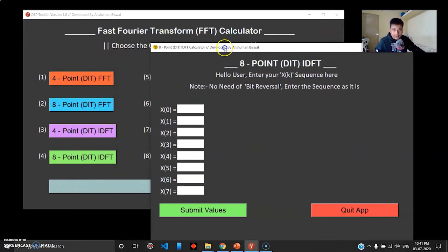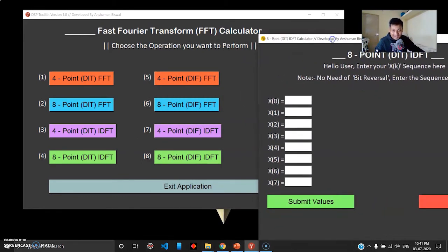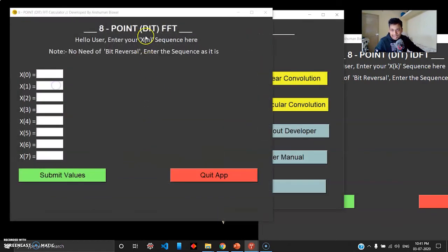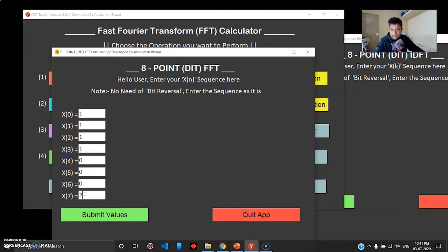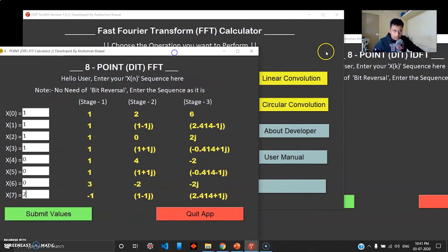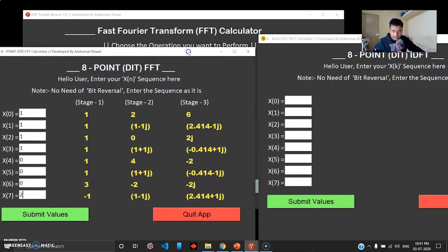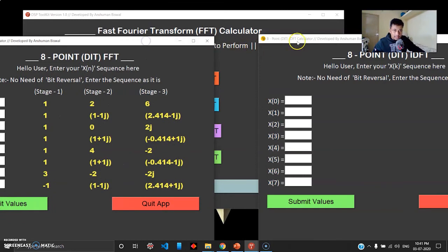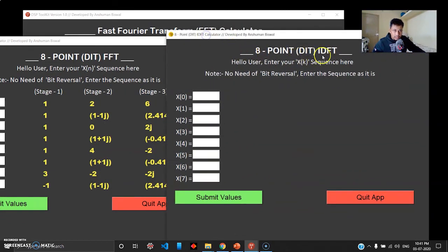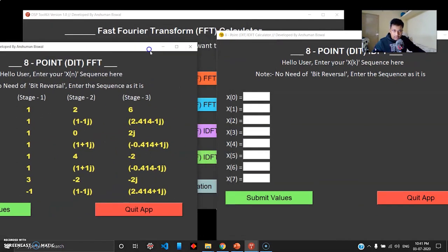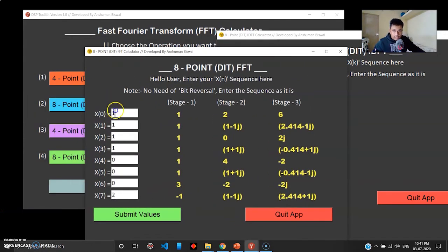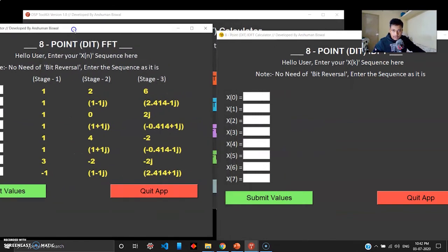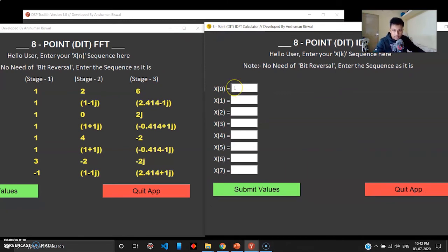8-point DIT IDFT, which is the reverse operation. I wanted to show you something really cool. If I open the 8-point DIT FFT right here, if you remember I gave values like 1 four times, then three times zero, and 2. Then I got this sequence right here. Now to test how accurate this calculator is, if I choose the inverse operation of this FFT, I can pass my last stage values to the input of the IDFT, and that should return me the original sequence, which is 1, 1, 1, 1, triple zeros, and 2.